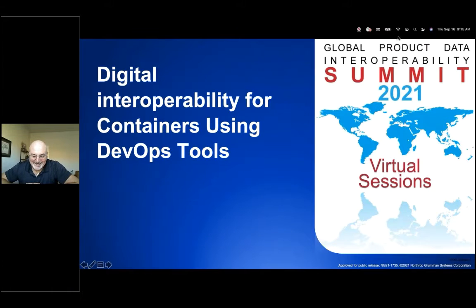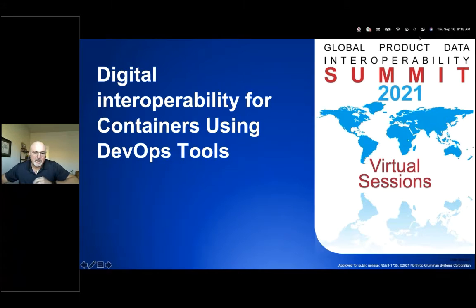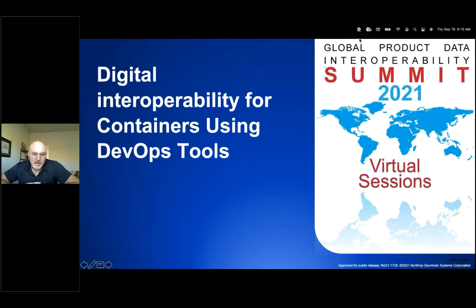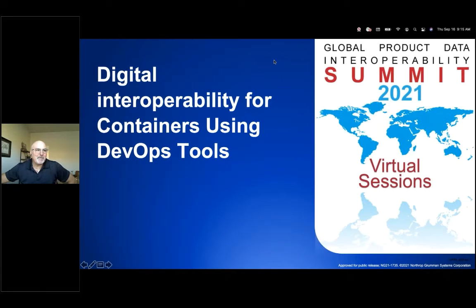Thanks for coming back. We've got Danny Choon, principal software engineer at Northrop Grumman, and he'll be talking about digital interoperability for containers using DevOps tools. So take it away. Thank you very much. The topic for today is digital interoperability for containers using DevOps tools.